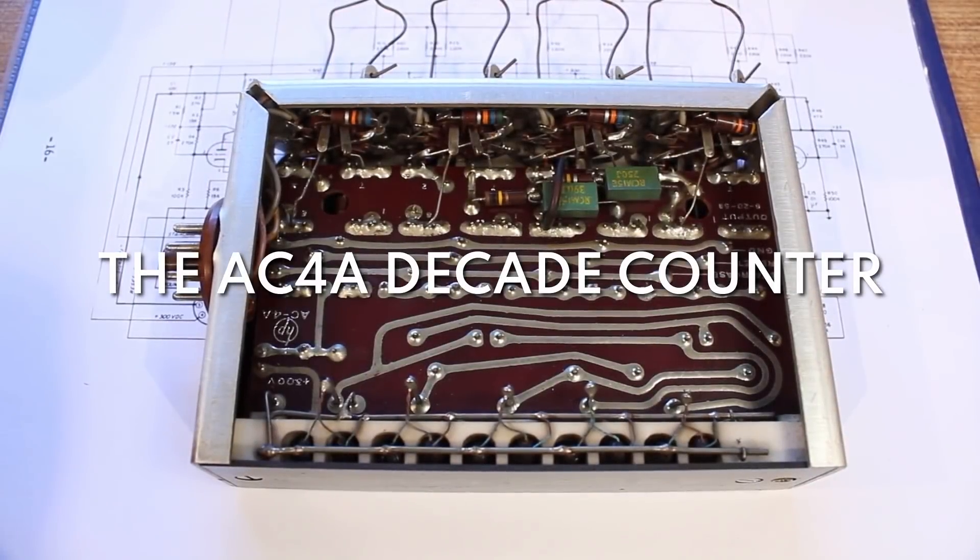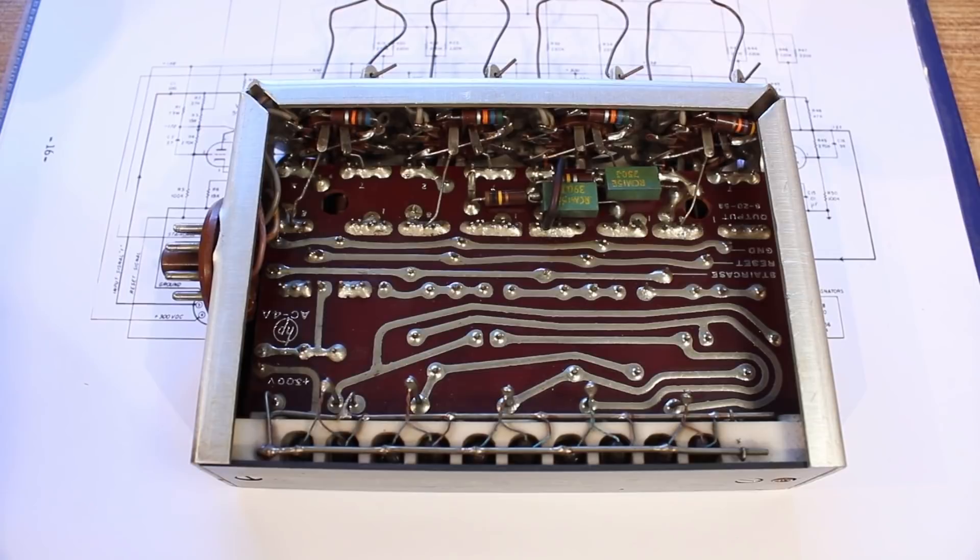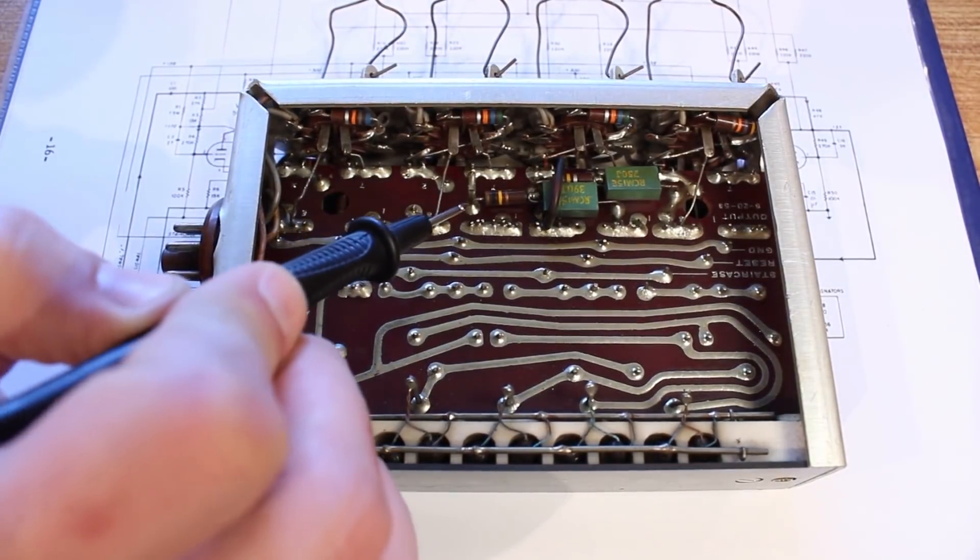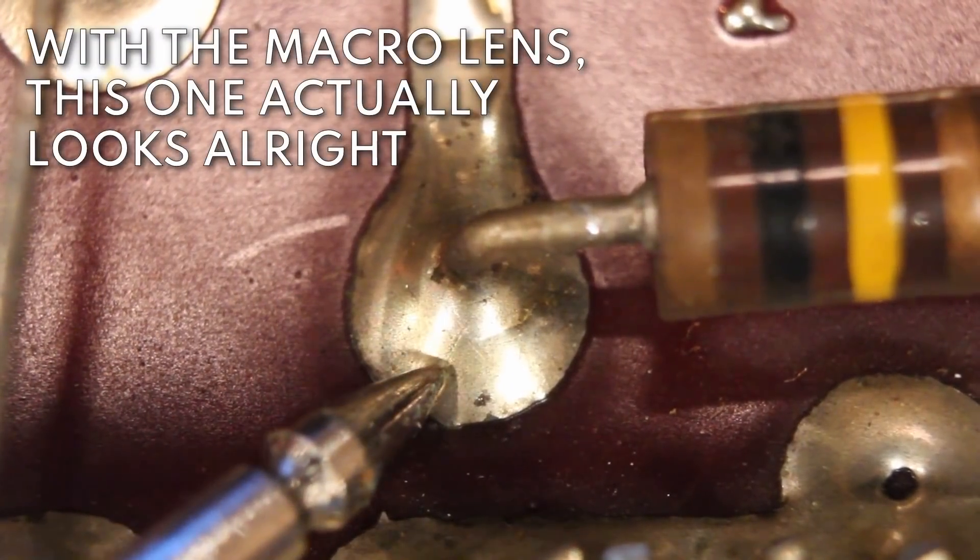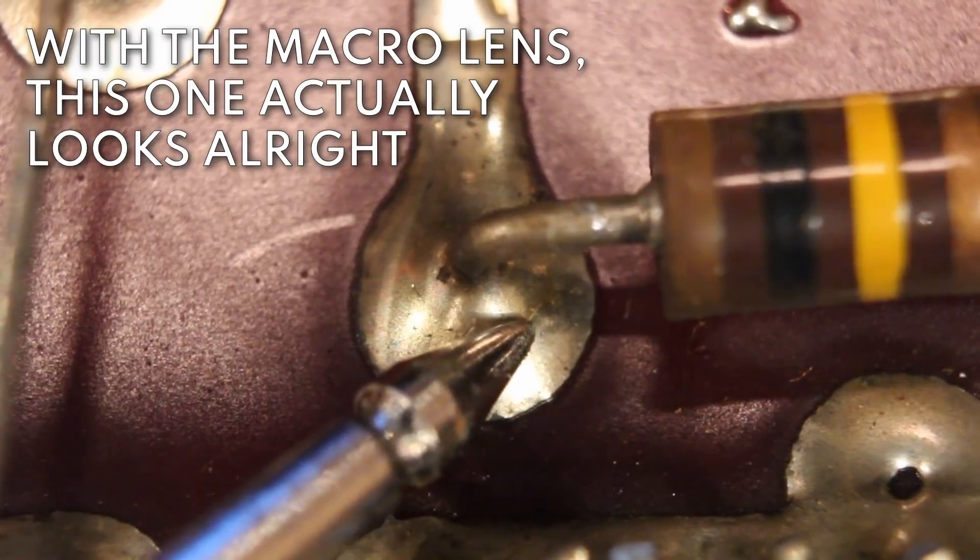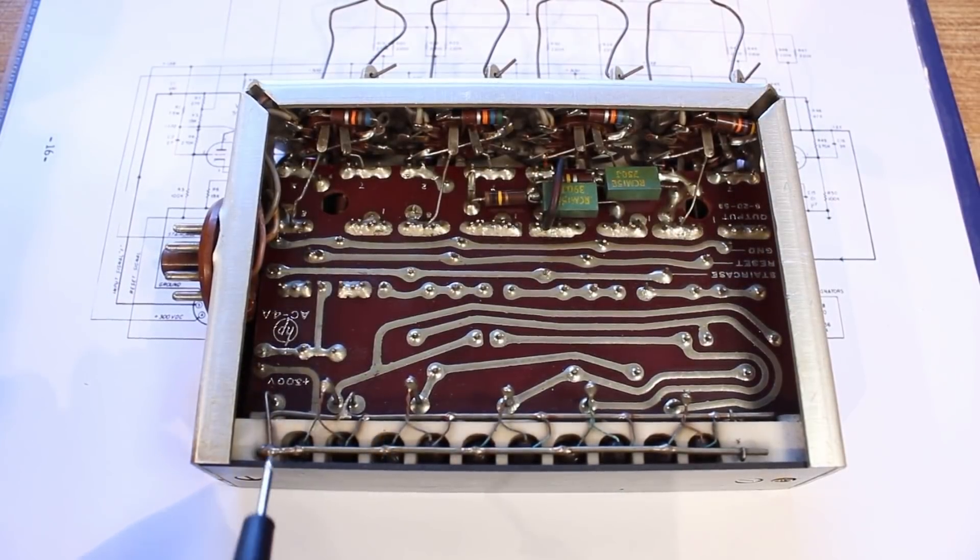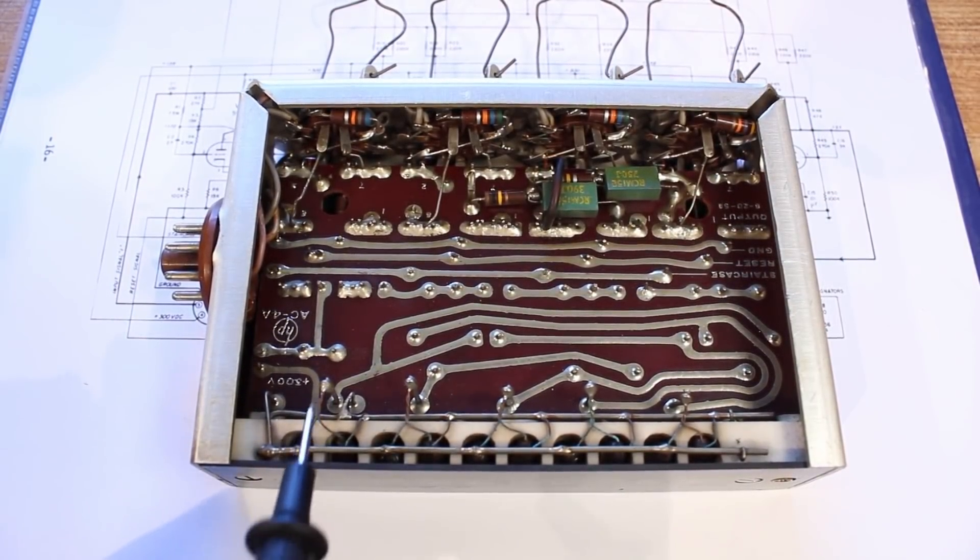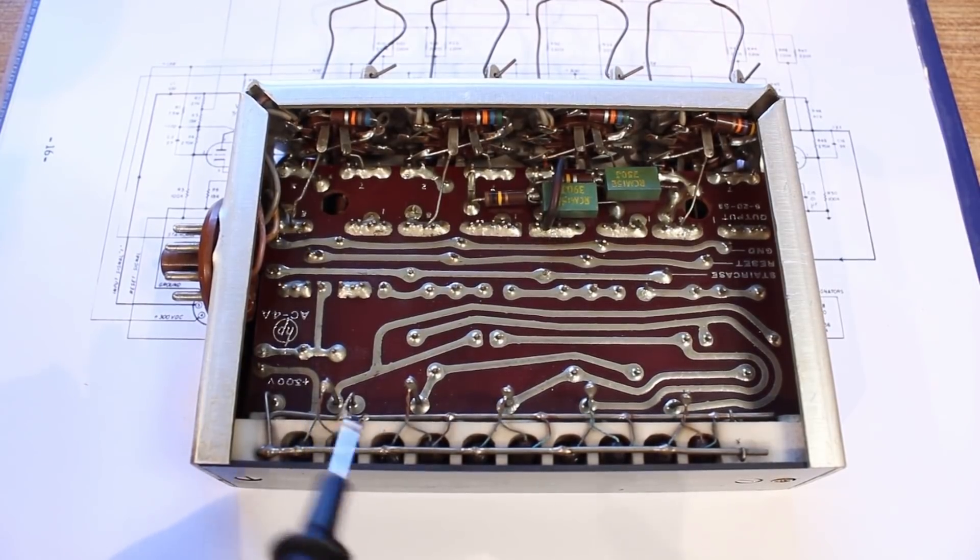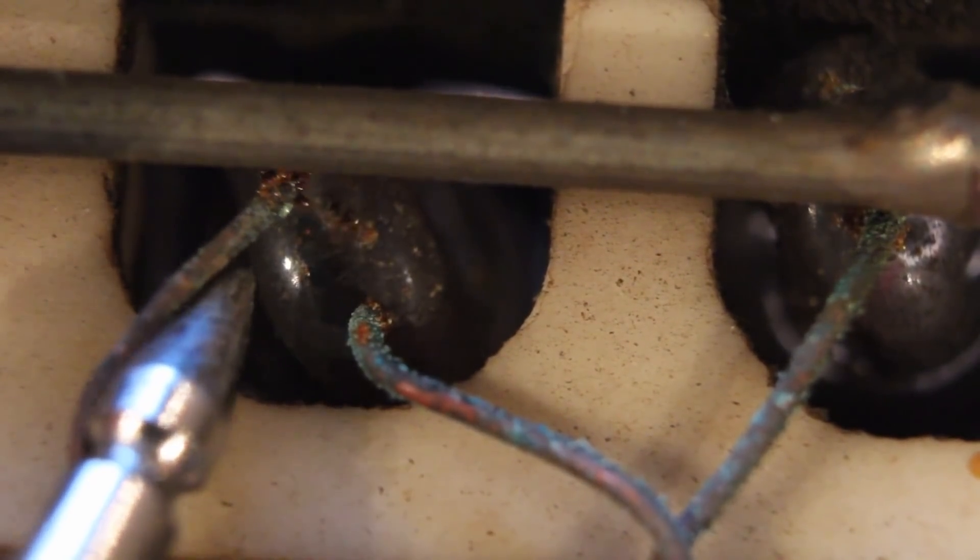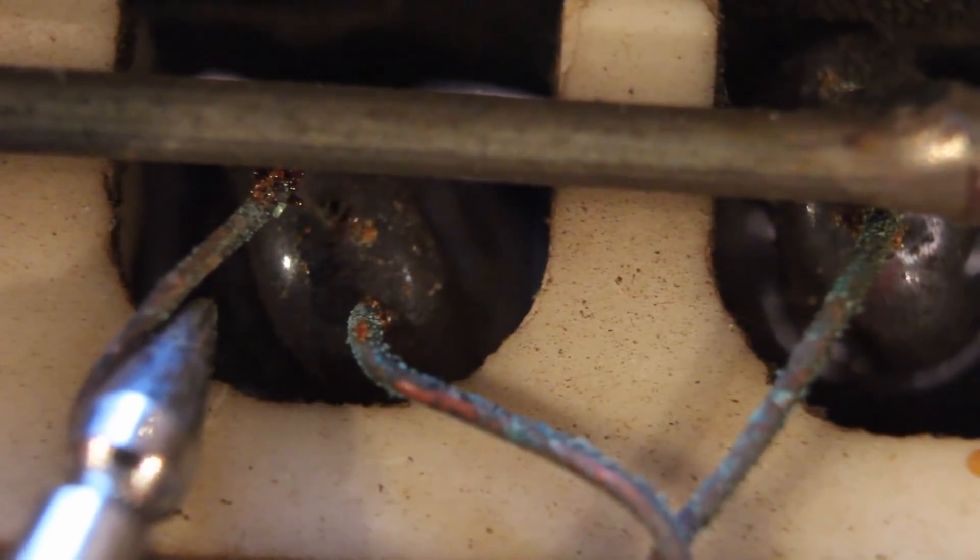Here's the decade counter unit in question, and I've gone through and checked most of it and I don't see anything obviously wrong. There's a few solder joints that might be a little suspect—in particular this one right here. So I'm going to go through and reflow the solder on any joint that looks even remotely questionable. And while I've got the soldering iron hot, I'm going to do some work on the neons. You can see that the legs on the neons look very corroded, although there's still a positive connection, except this one right here.